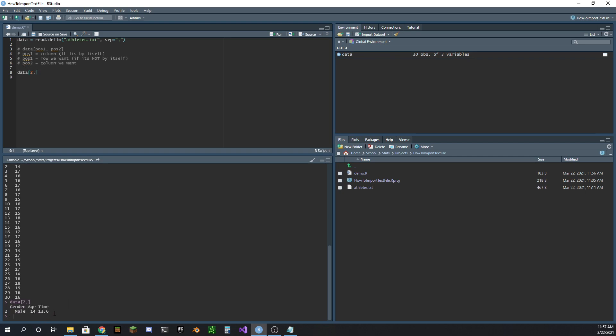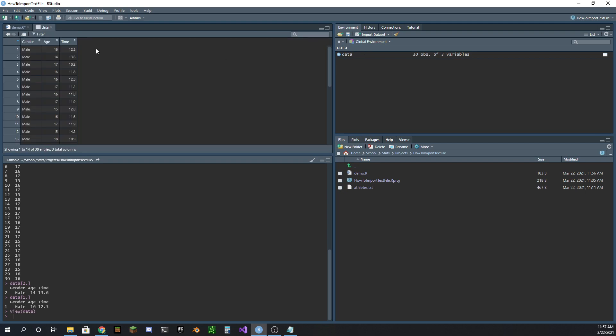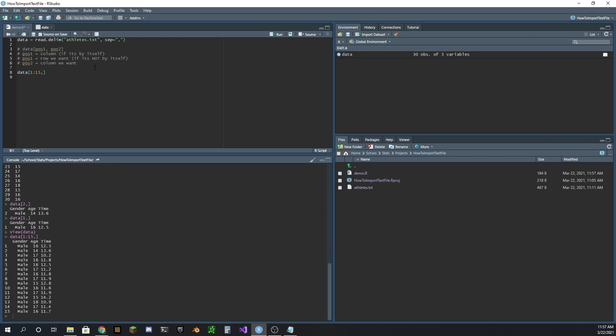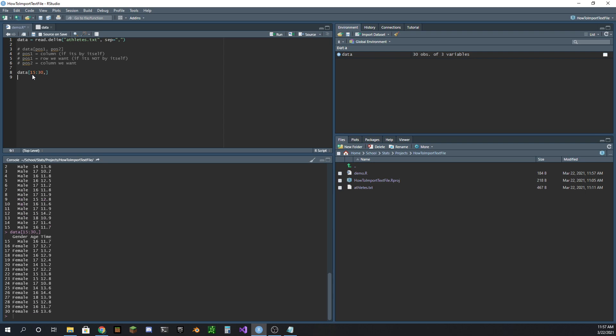So now we get row two with all the columns. Now I'm going to do row one with all the columns. And if we look at our dataset, male 16, 12.5, male 16, 12.5. Perfect. So this is how we use position one as the row that we want. Now we can give it a range. We can say 1 through 15. That's the first half. We can do 15 through 30. That's the second half.